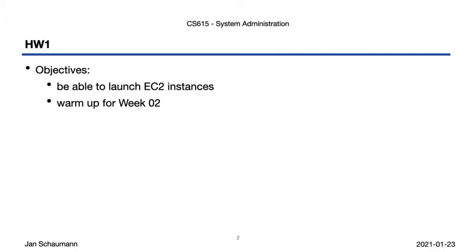As a second outcome, you'll also be asked to run a few commands that will help you prepare for our week 2 materials, when we will be talking about storage models and file systems.